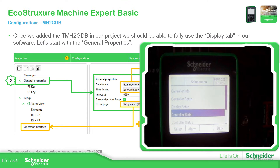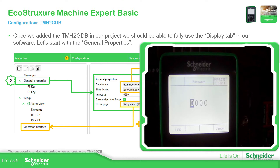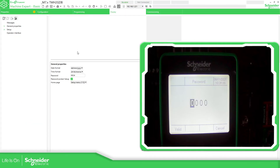Let's see what is inside here. In this case it asks me for a password, and when we have created the application, let me just show you, it asks me for this one.